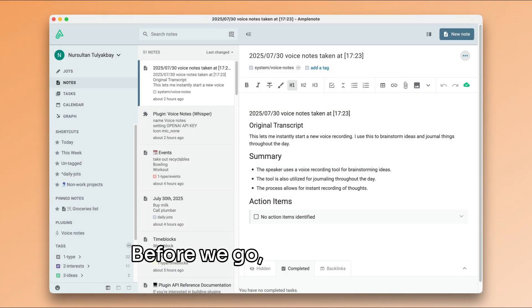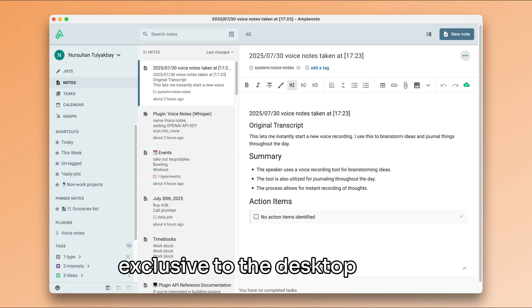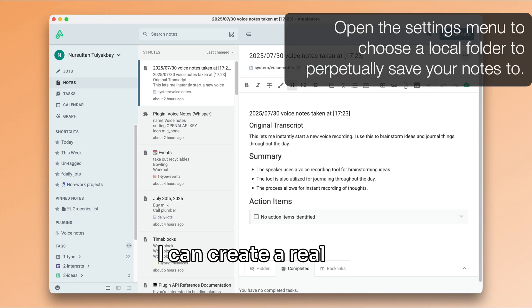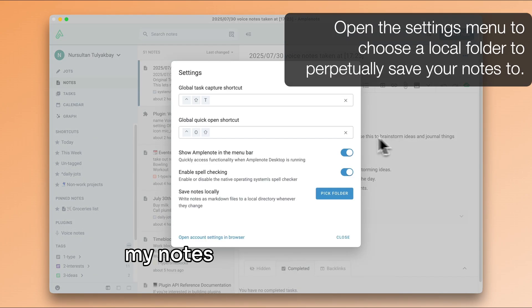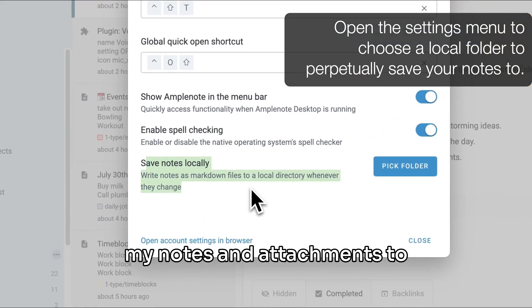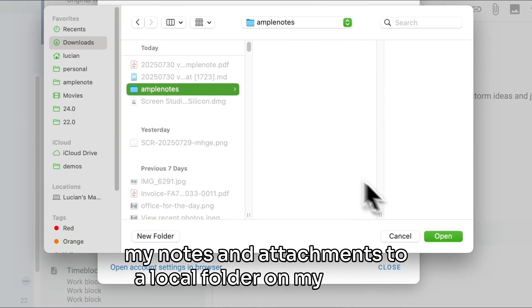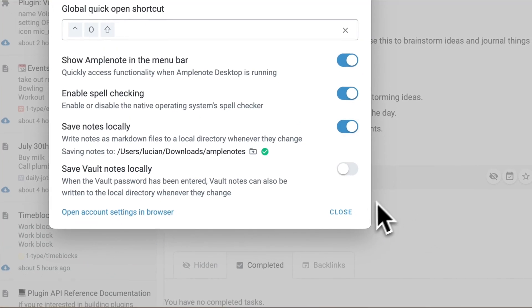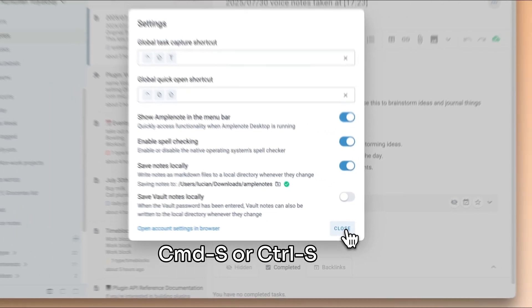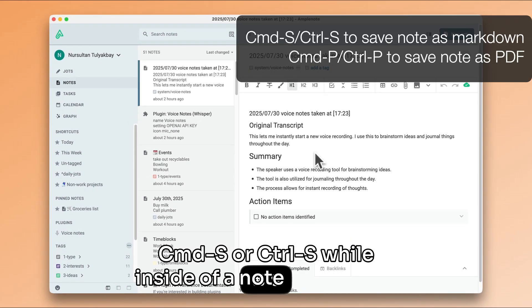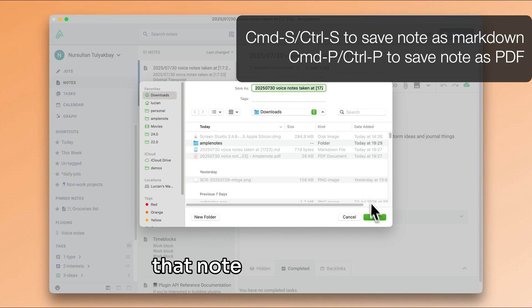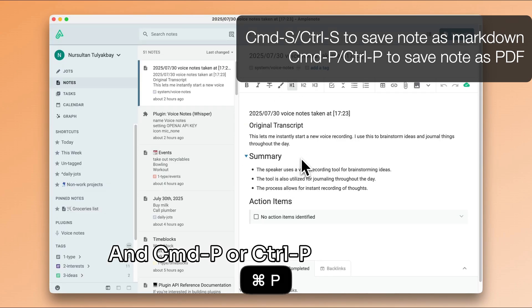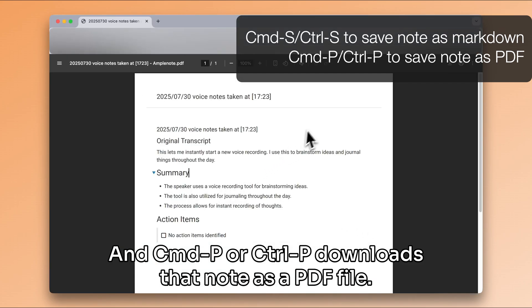Before we go, here are a few more cool features that are exclusive to the desktop apps. I can create a real-time automatic backup of all of my notes and attachments to a local folder on my device. Command S or Ctrl S while inside of a note downloads that note as markdown, and Command P or Ctrl P downloads that note as a PDF file.